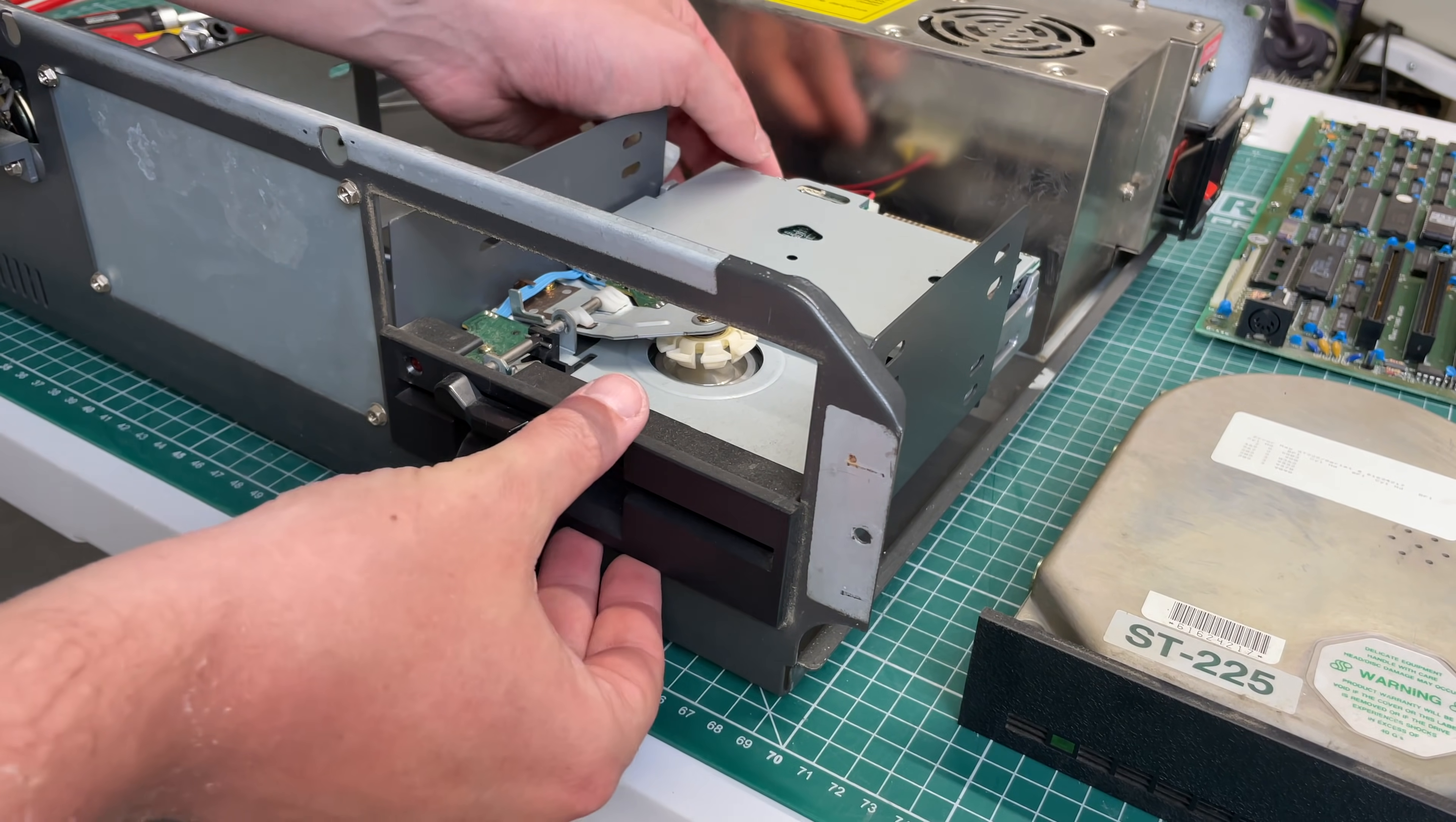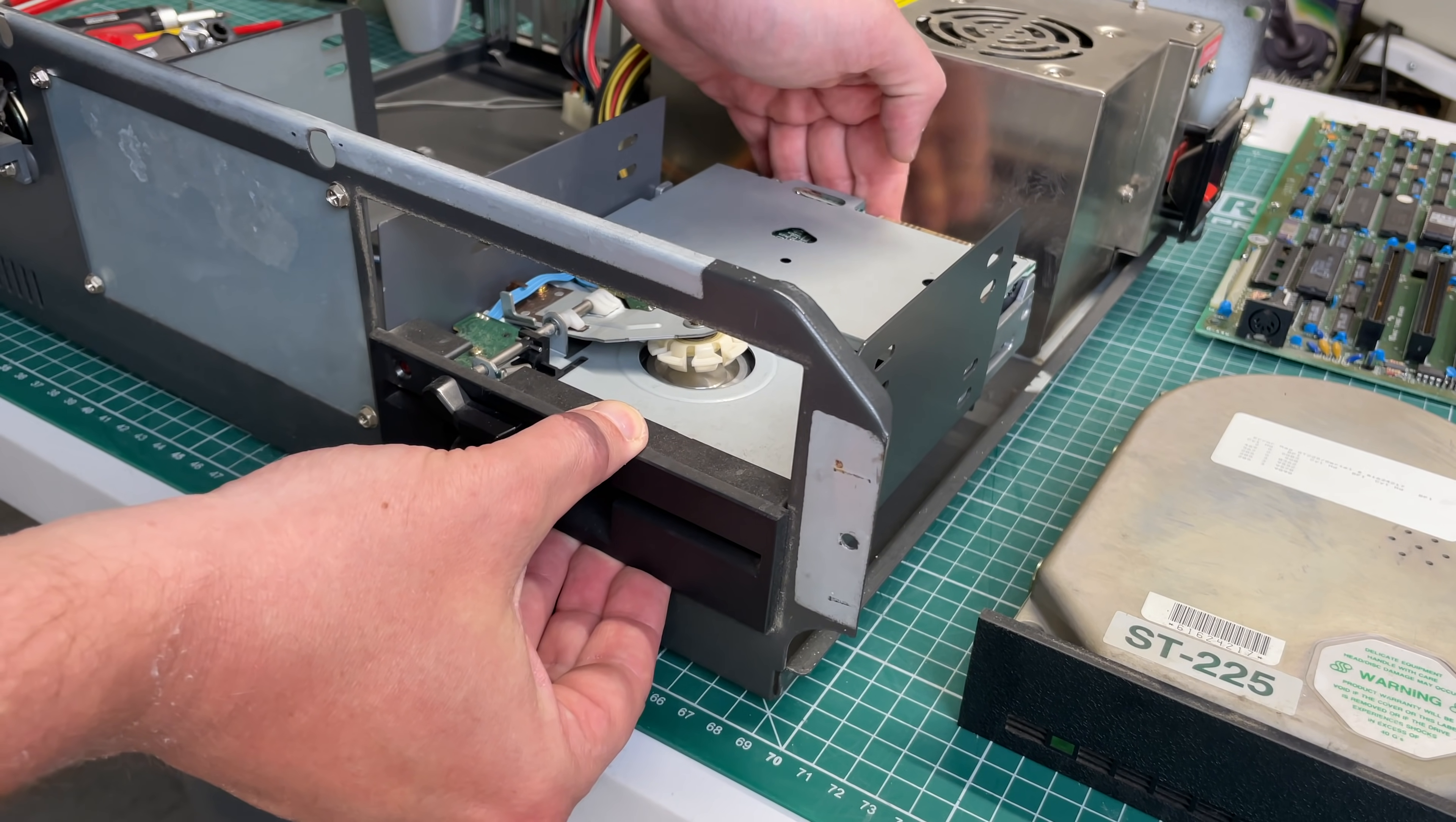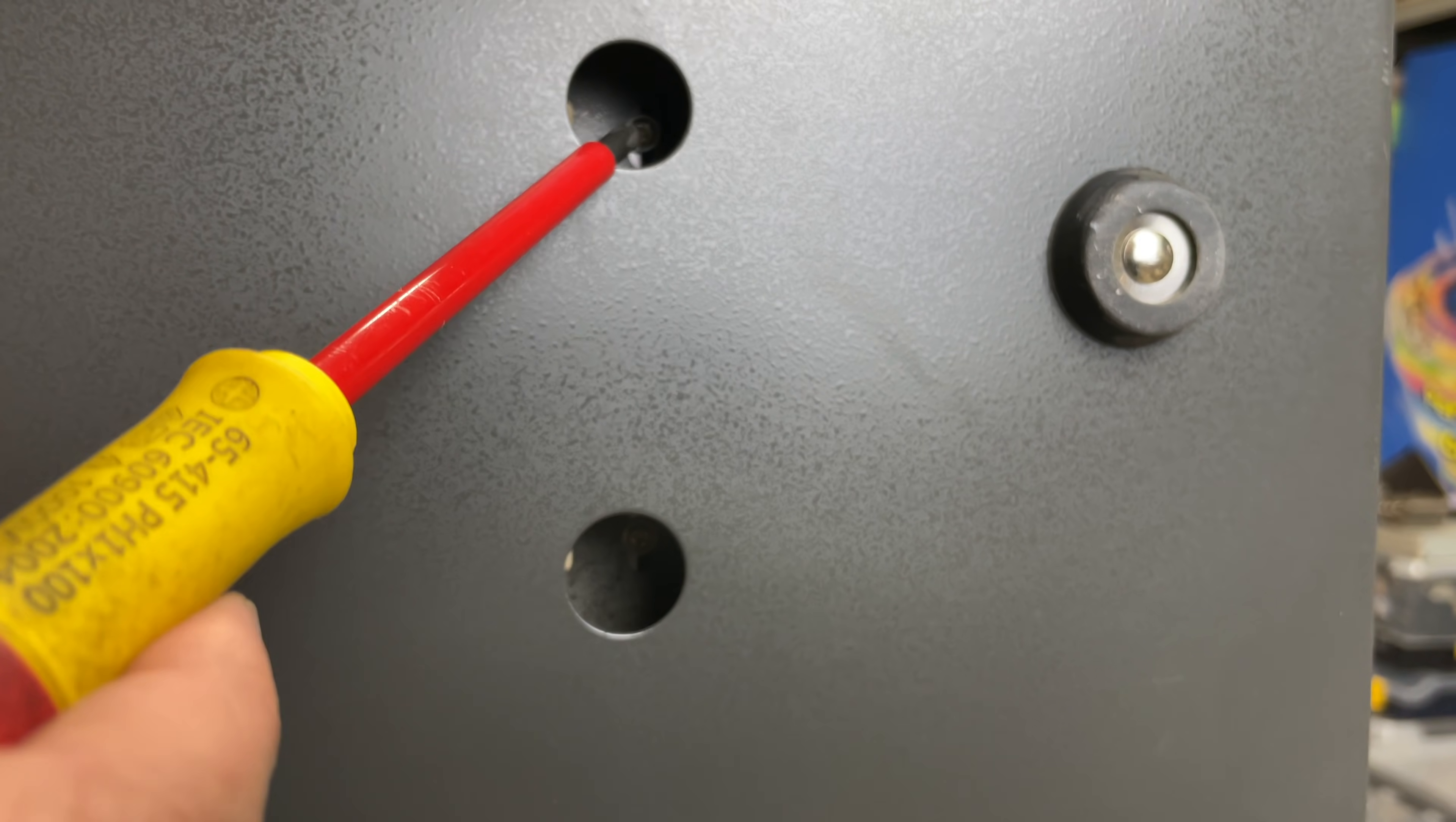Now I wasn't able to get the 360K five and a quarter inch floppy out of the case despite having removed all of the screws, or so I thought, because if you look at the bottom of the case, also something they kind of stole from the IBM PC lineup, is that you have this hole here in the bottom where you can attach screws and the floppy drive is in fact also held in place here from the bottom.